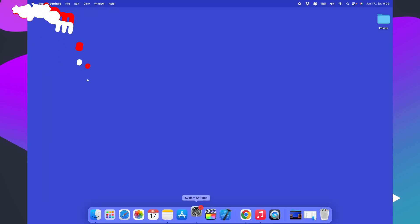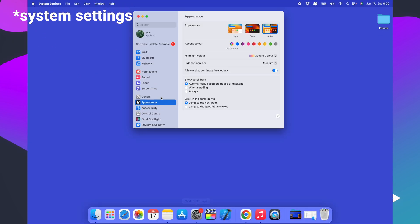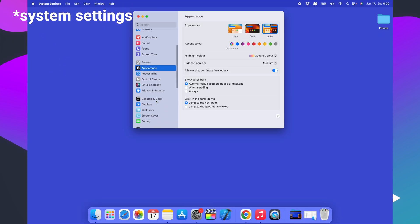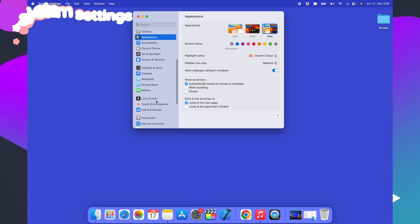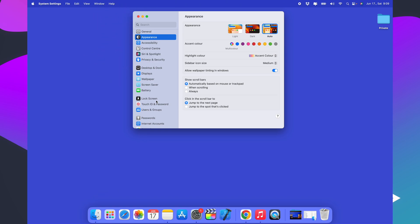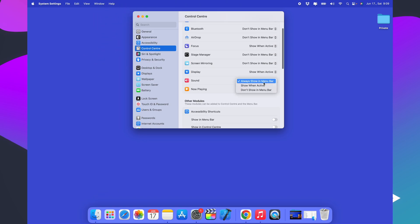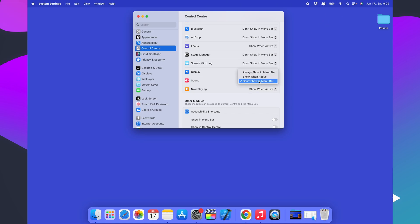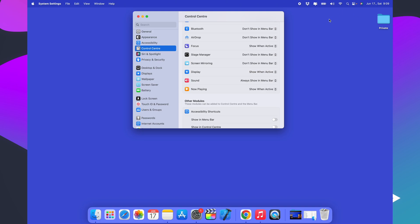Now go to the System Preferences, then Control Center. Next to Sound, please select 'Always Show in Menu Bar' from the drop-down list. This will allow you to always control the volume from the menu bar.